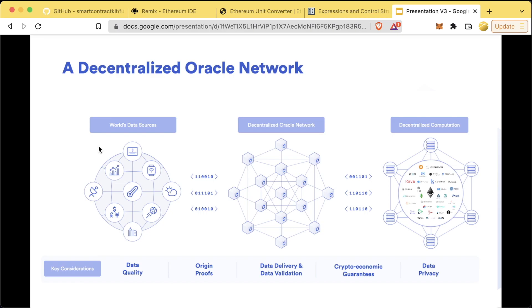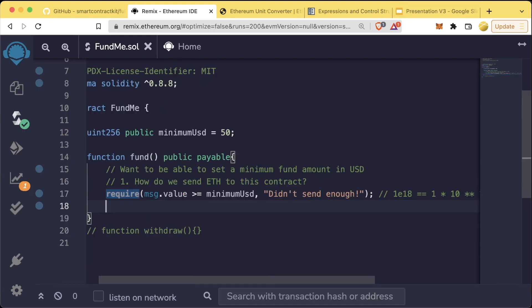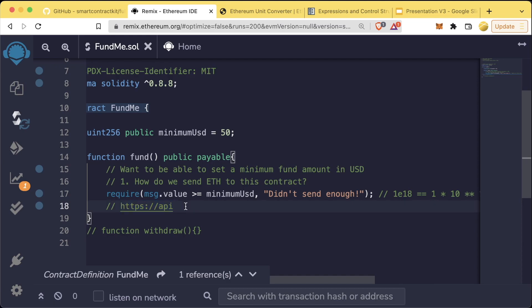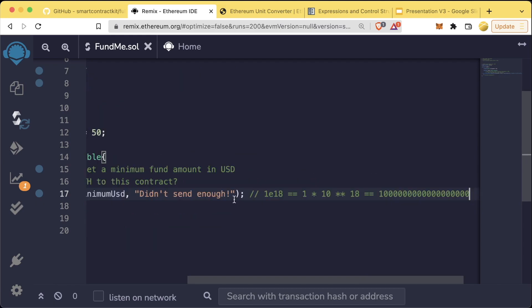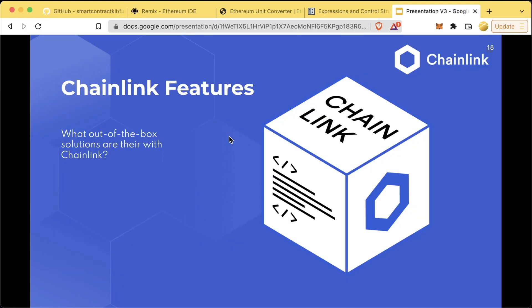Chainlink is a modular decentralized oracle network that can be customized to deliver any data or do any external computation. For example, a lot of people say you can just make an HTTPS call to some API. The blockchain nodes can't make these HTTPS calls because they wouldn't be able to reach consensus. So instead we need a decentralized network of Chainlink oracles to do this.